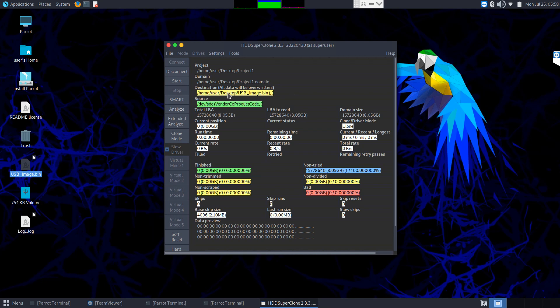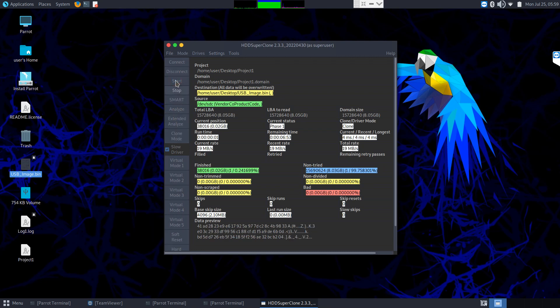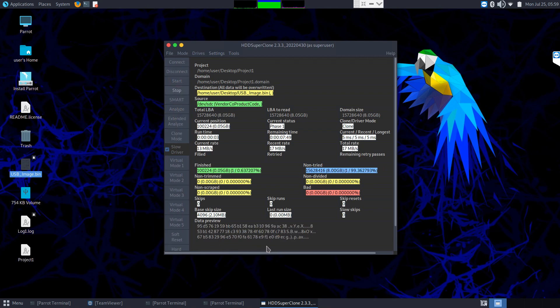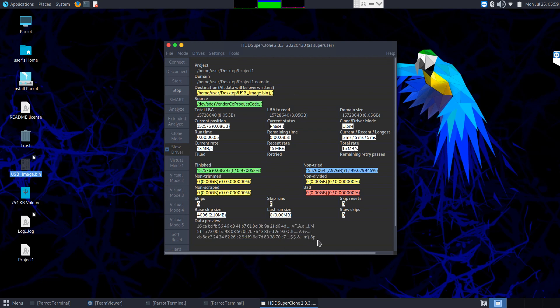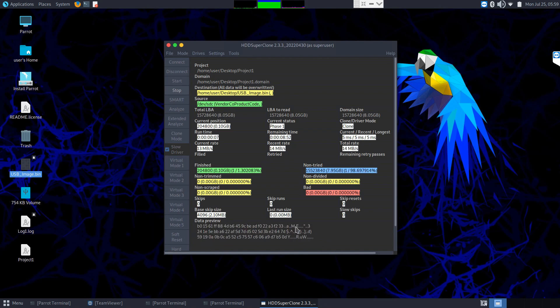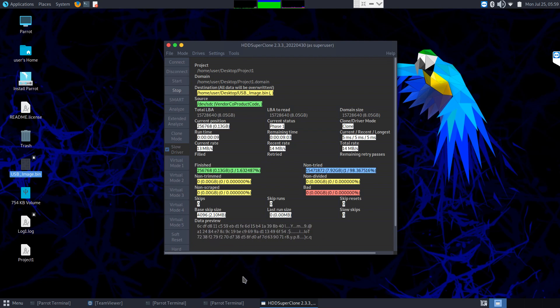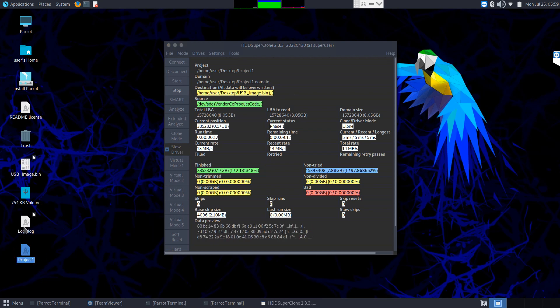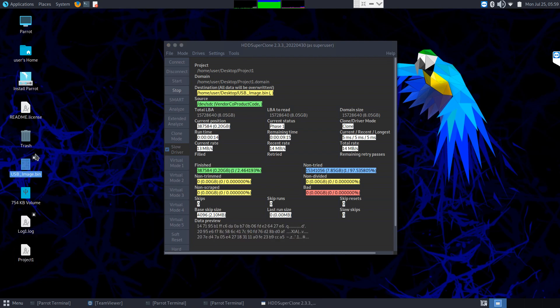You're going to notice it's going to start cloning data. You can see this little preview of data so you can see there's actual sectors being read with very random looking data and there's our project file. So here's our project file, our log file, and the binary image that's being created now of this thumb drive.